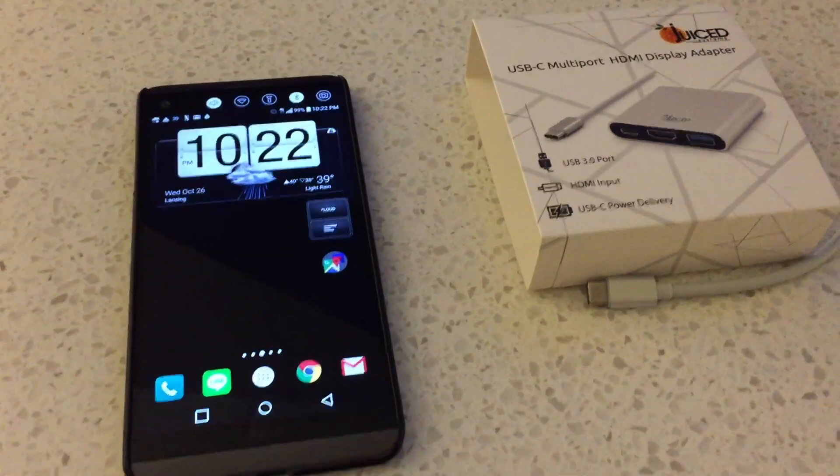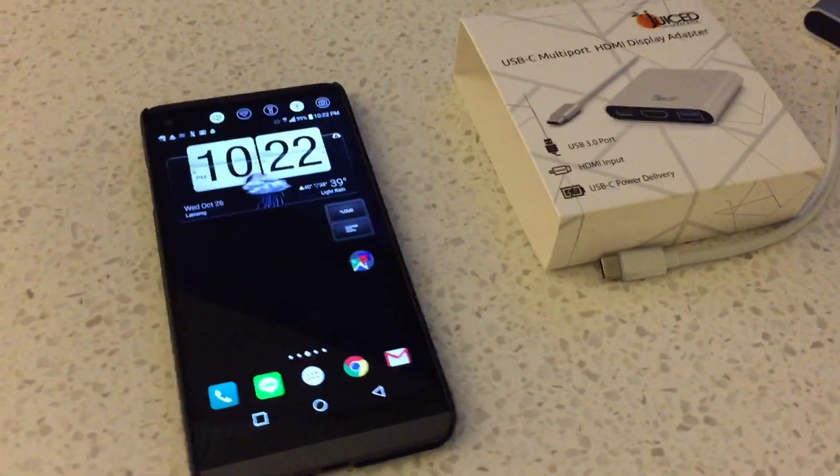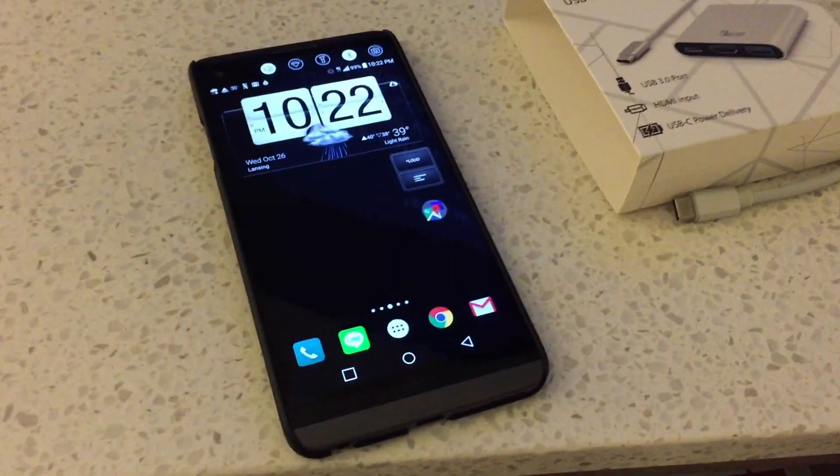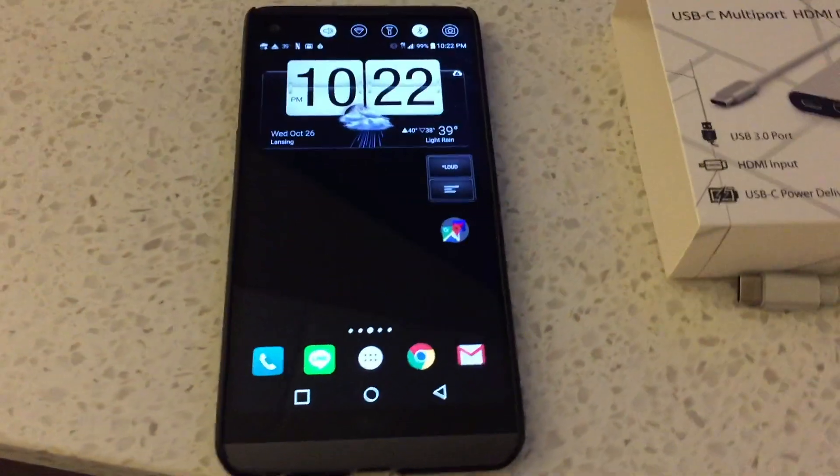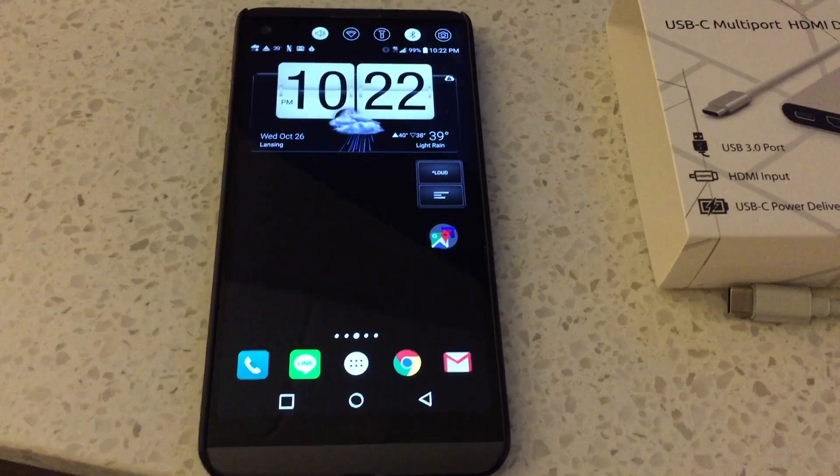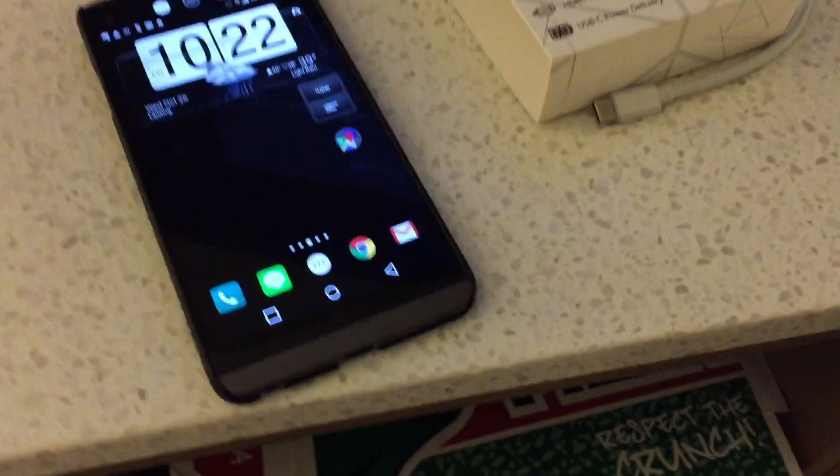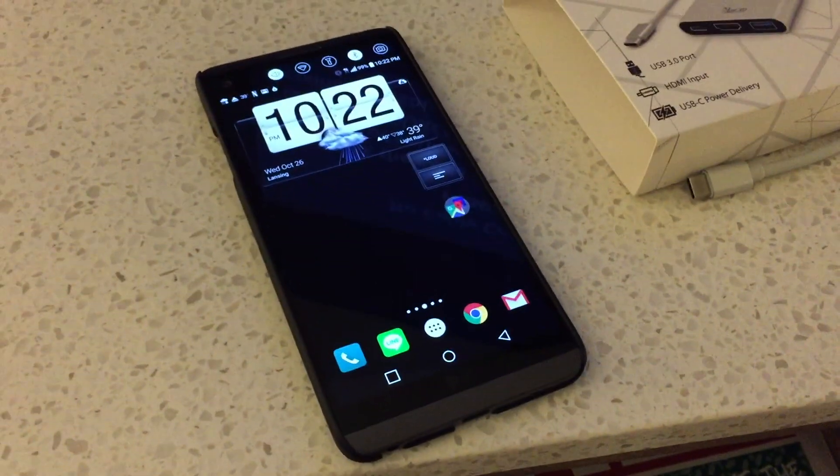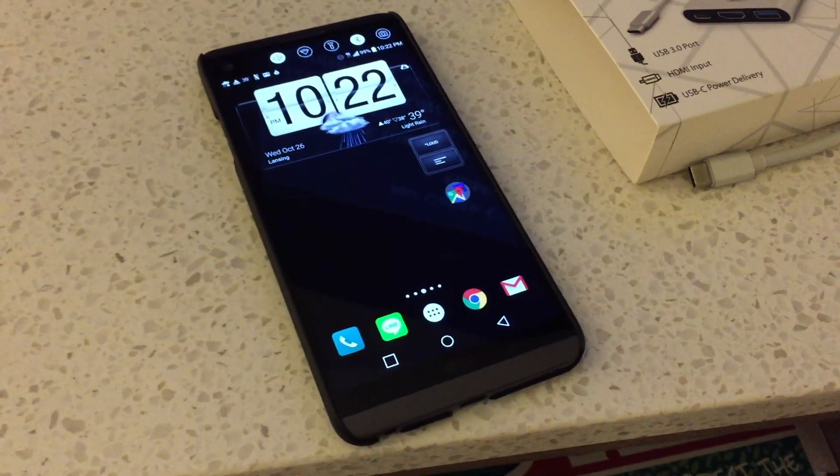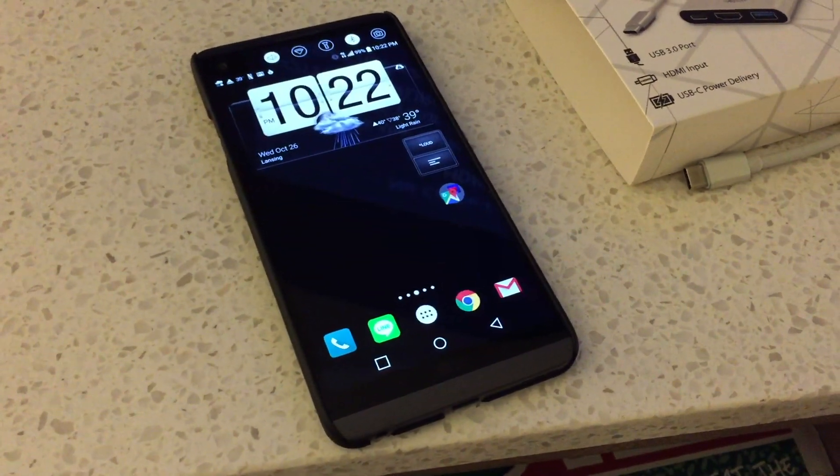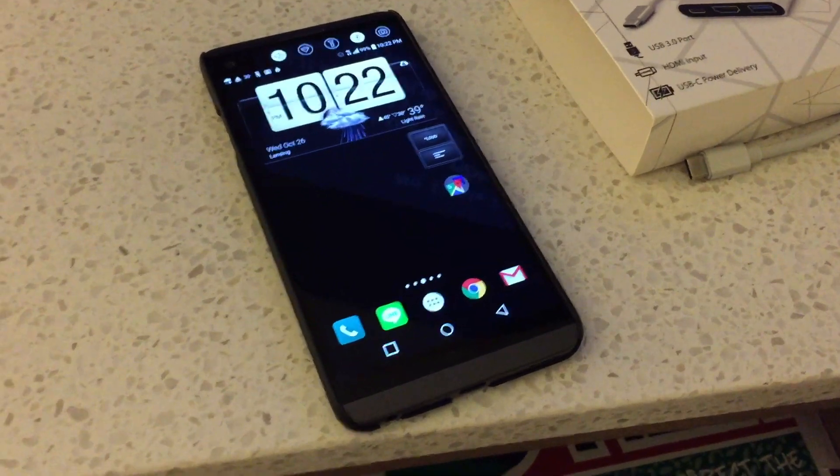Hey guys, how's it going? I know a lot of people that got the V20 got it because they'd heard that it has HDMI out via USB-C capability.